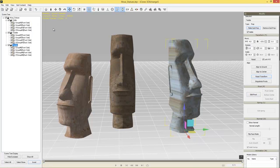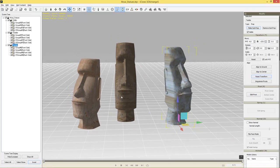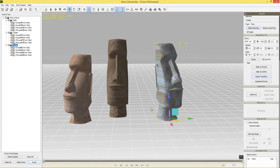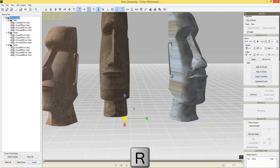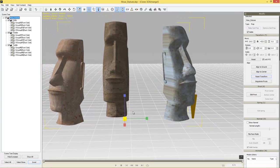Now we don't know how big these guys are compared to other characters in iClone. In 3D Exchange, we have a 3D reference dummy — press Ctrl+D and that guy will appear. He's about as big as a normal G5 or G6 character like Mason or Chuck. That's a good reference. I'm not sure how big the Moai statues are in real life, but let's select the statues, press R to scale them up to a decent size, and take off the dummy.